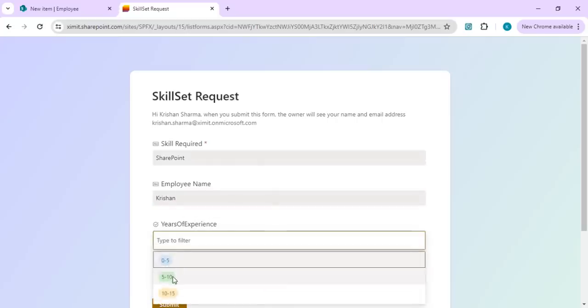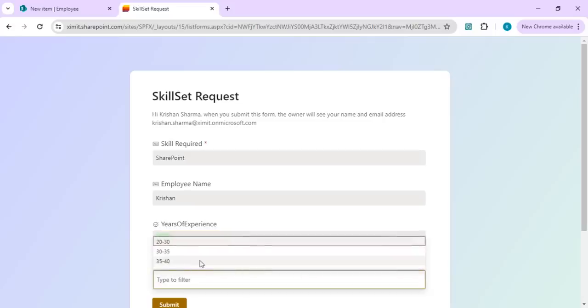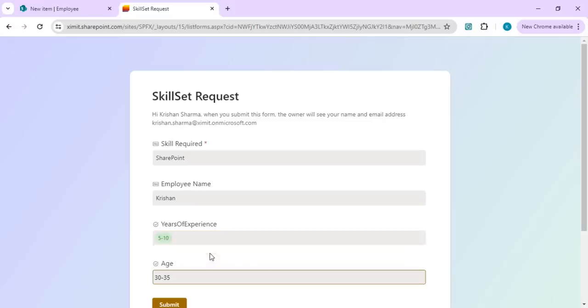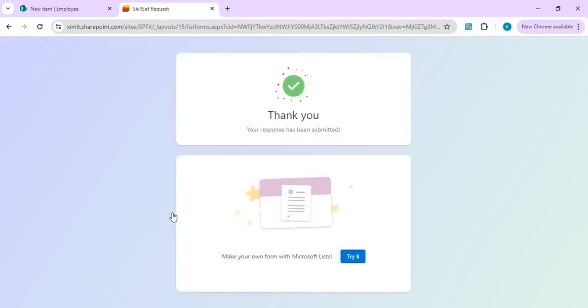...and select years of experience and age, and I am submitting it. It will show the response which we set up in our settings.